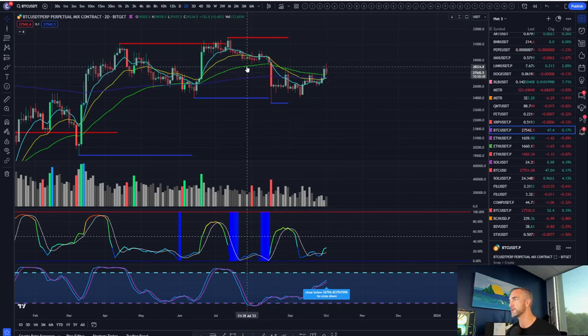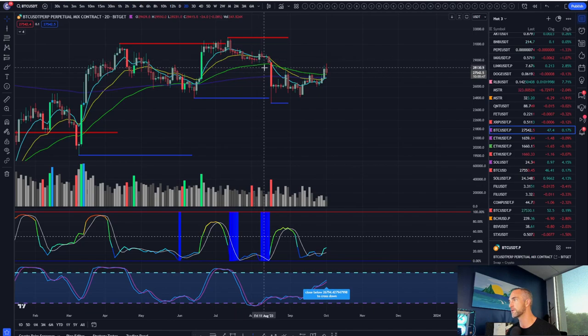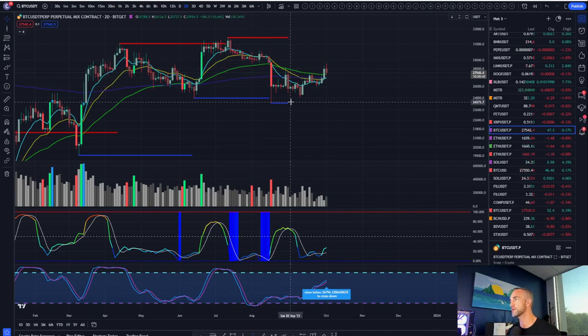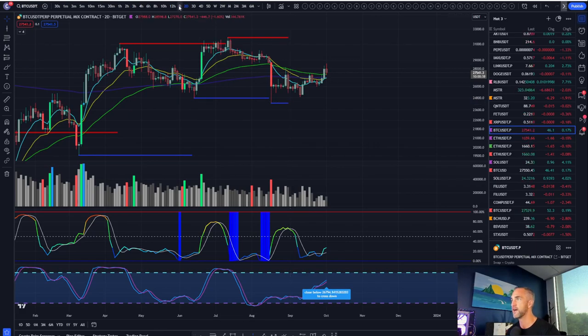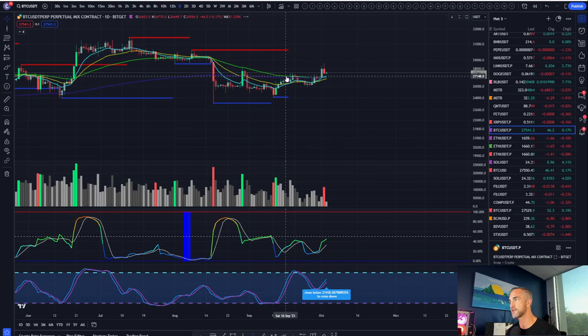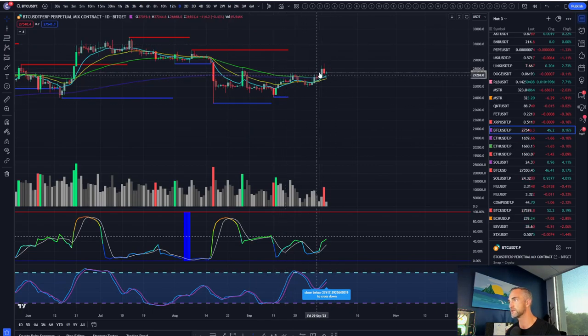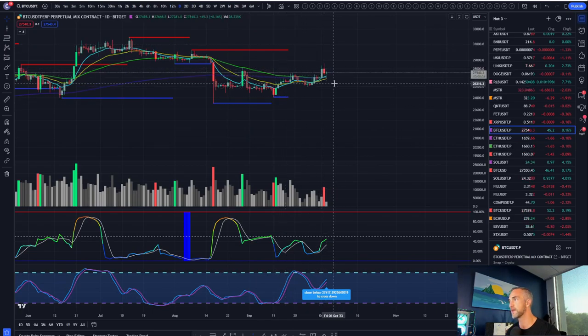Everybody's saying Bitcoin rejection, Bitcoin going home for the winter, all over Twitter. Everybody is talking about this massive rejection. And I still am going to stick by my thesis here that Bitcoin does put in a higher low.